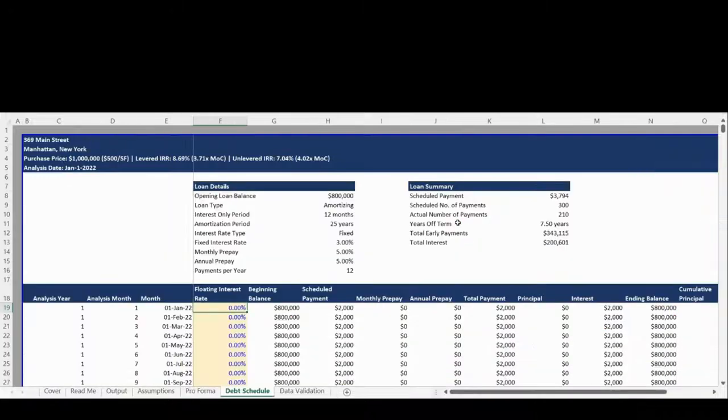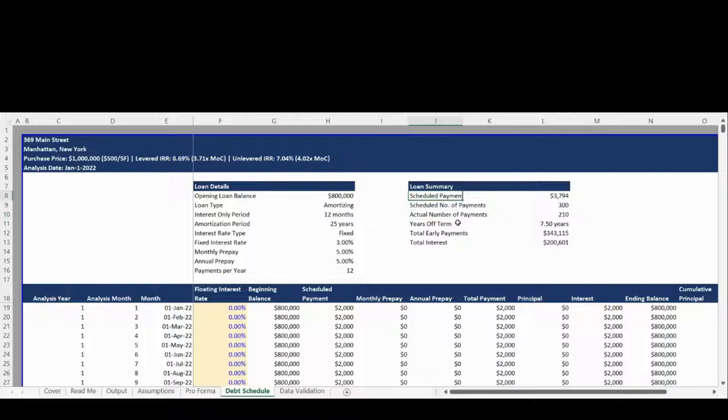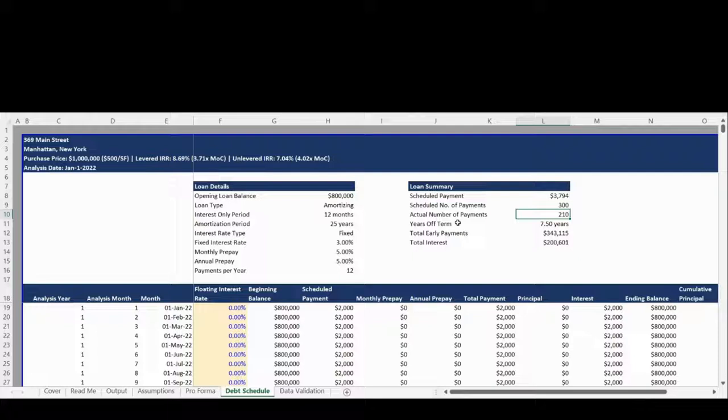The Debt Schedule tab is completely dynamic and starts with a summary of the mortgage assumptions in the Loan Details section. The Debt Schedule is organized to break out each component, such as principal, interest, and prepayments so a user can see all components of their total payment.